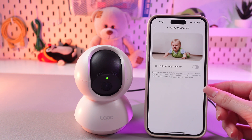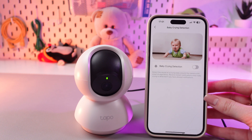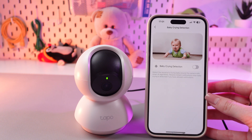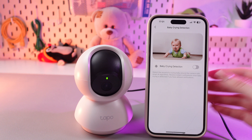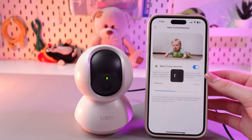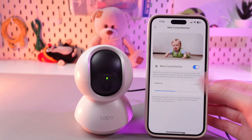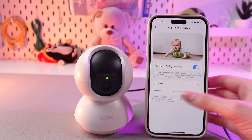So let's just choose it. If you want to enable it and check out on your baby, just tap on the switcher. Now you can also choose the sensitivity.